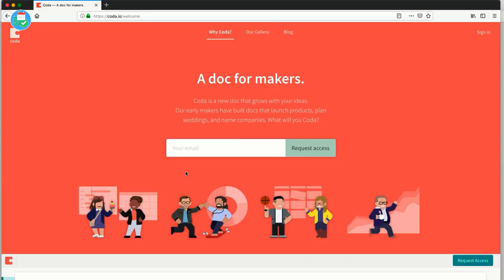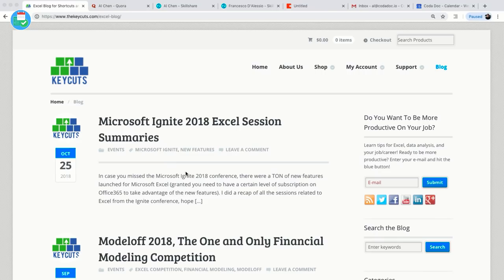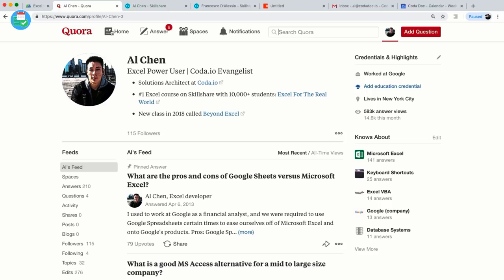Hi everyone, my name is Al Chen from Coda and I want to thank Francesco for giving me the opportunity to talk a little bit about how to build apps in Coda today. Some quick background about myself — I have actually been a heavy Excel user and I've been blogging about Microsoft Excel since 2012. Here's my blog about Excel, which I maintain separately from Coda, so check that out if you're interested.